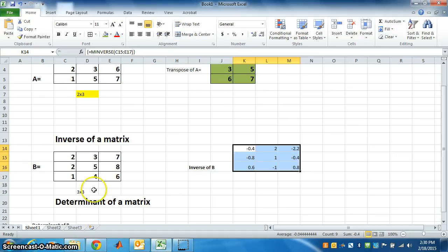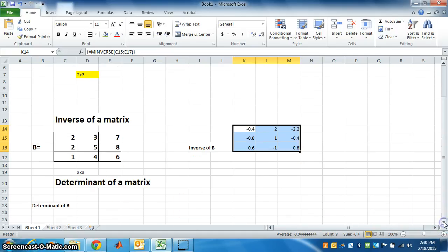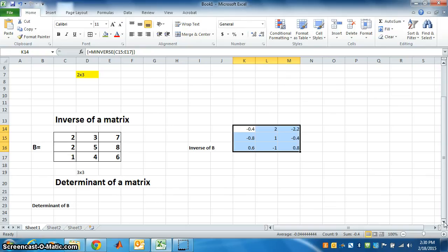Next is determinant. We will find determinant of B. We know determinant of B is a number, a single number. We need to select only a single cell.